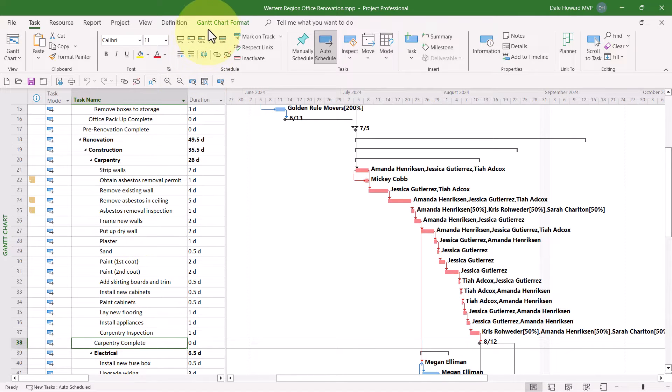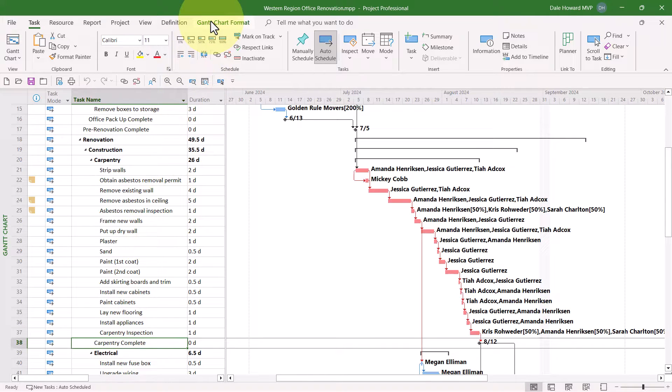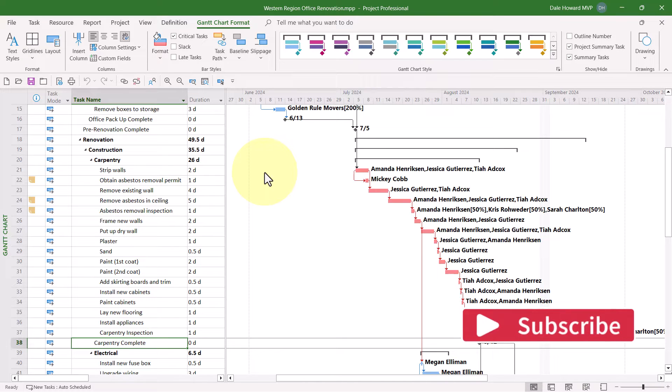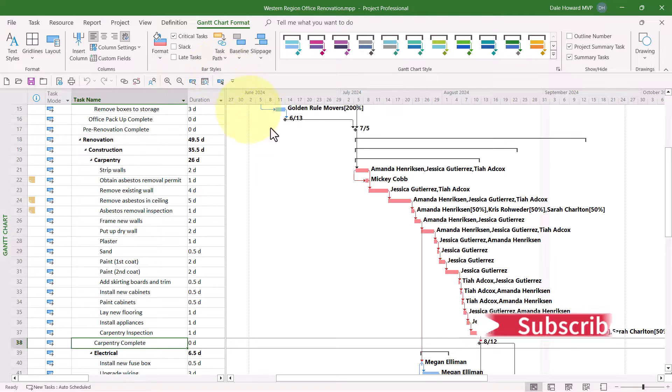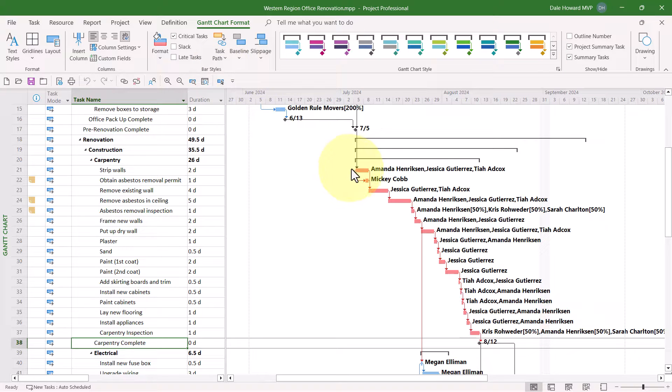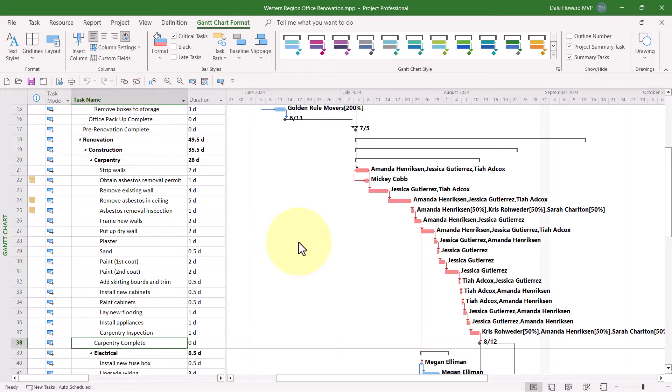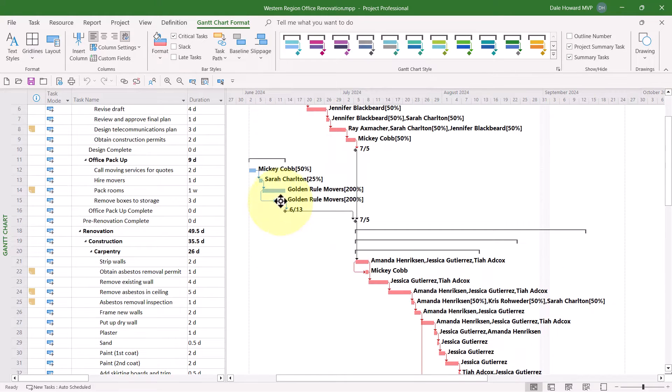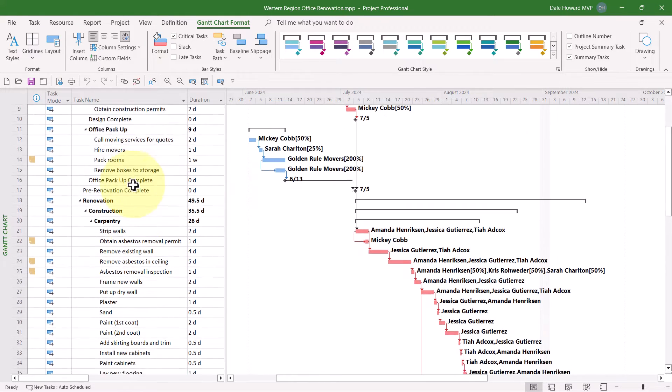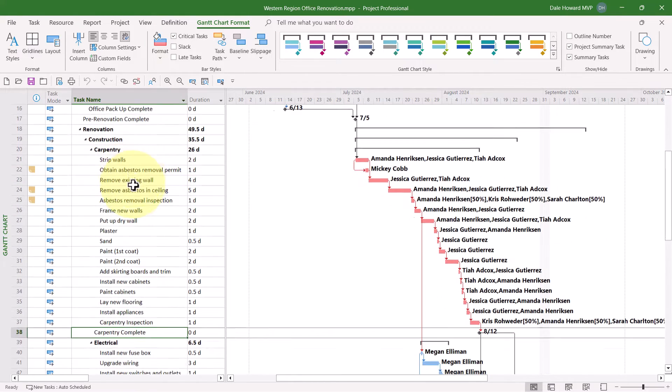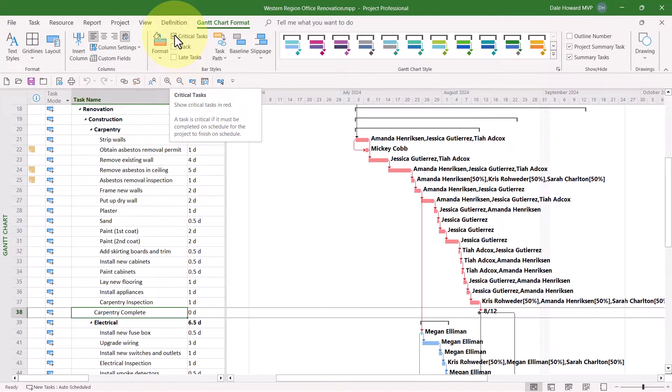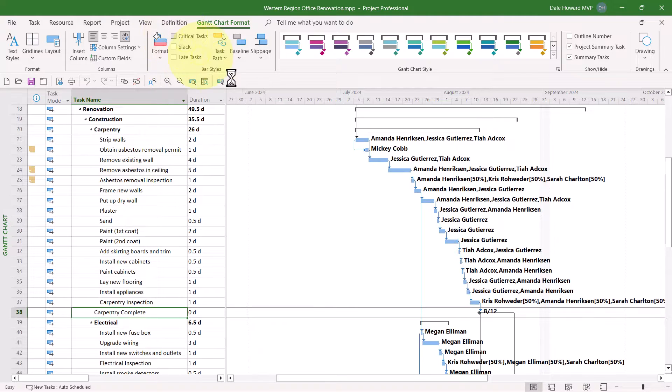Then click the Gantt Chart Format Ribbon tab to display this ribbon. If you do have the Critical Tasks option selected in the Bar Style section of the ribbon, you'll see your Critical Task Gantt Bars formatted in red and non-critical task Gantt Bars formatted in blue. I strongly recommend that you deselect the Critical Tasks checkbox to temporarily disable this feature.